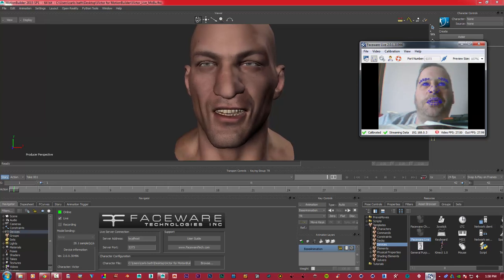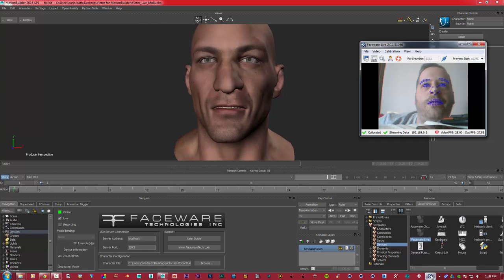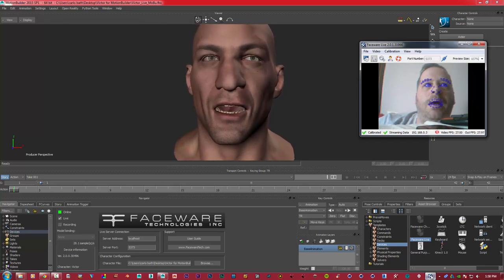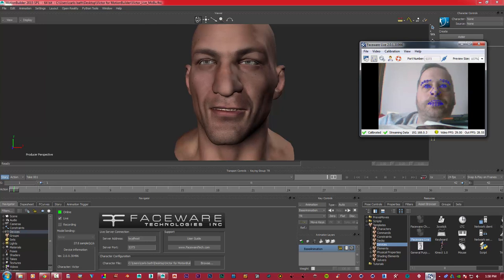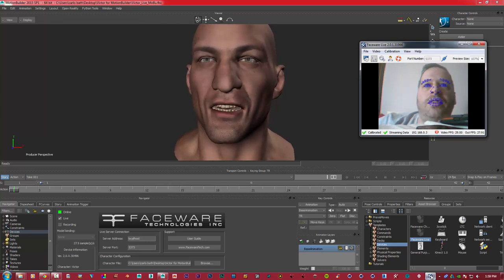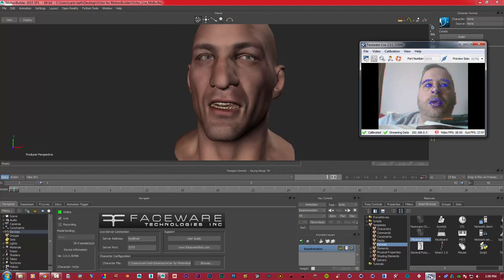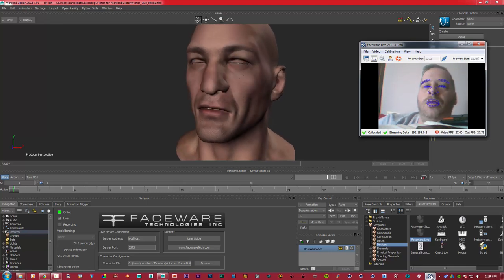Stay tuned for the next tutorial, which will be on another Faceware product. And we're going to try and animate with a character with a body and see how we go. So, as always, thanks for listening, guys, and I'll see you in the next tutorial.